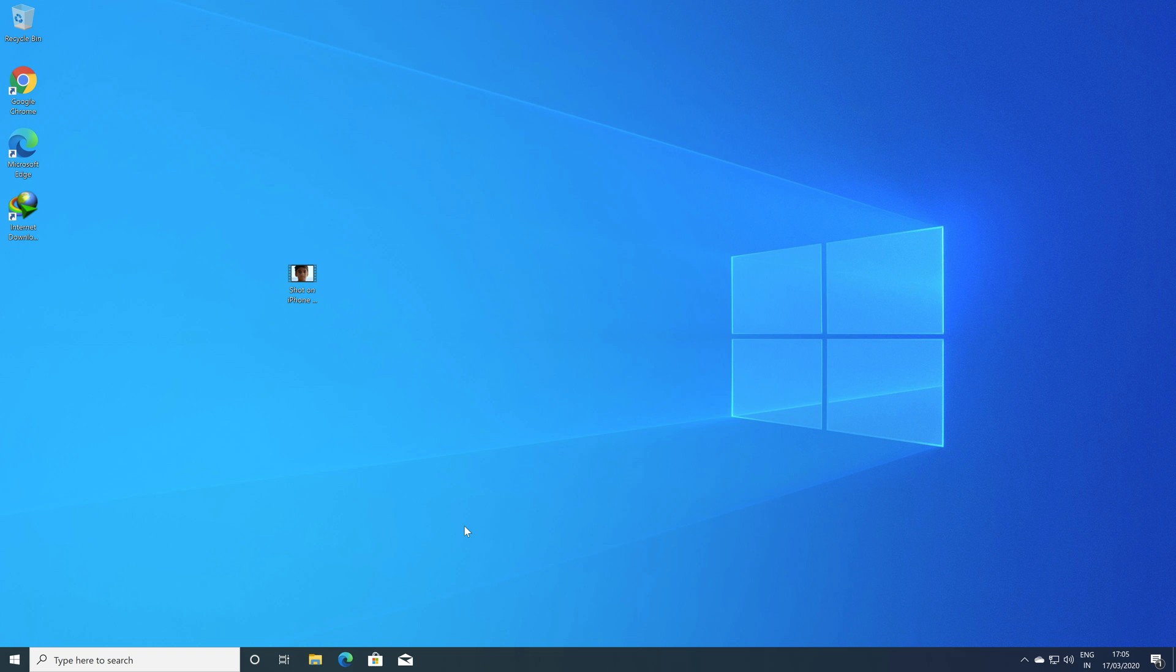In this video, you will learn how to transfer videos from PC to iPhone. Hello everyone, Rahul here from TechEdgePro and welcome back to another episode. In this video, I'm going to show you two methods to transfer videos from PC to iPhone. So without any further delay, let's get started.